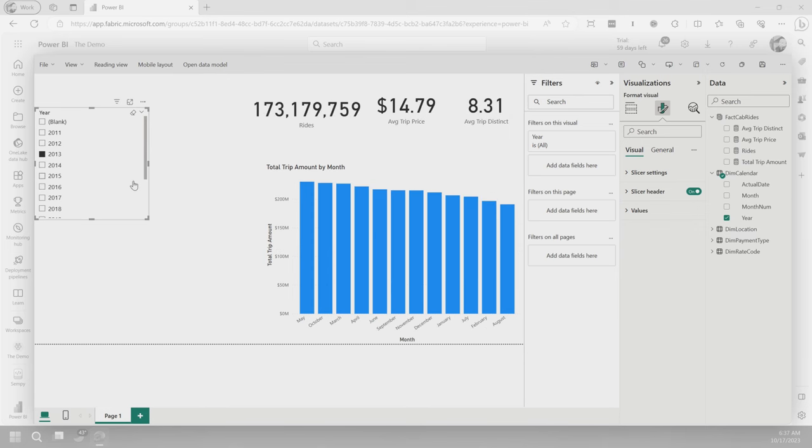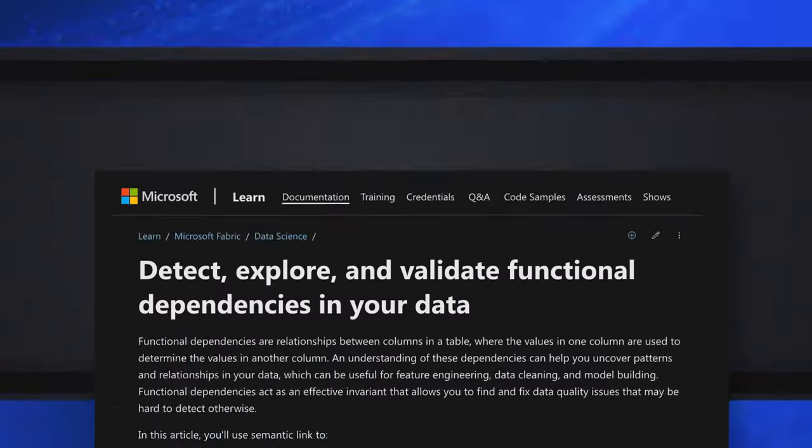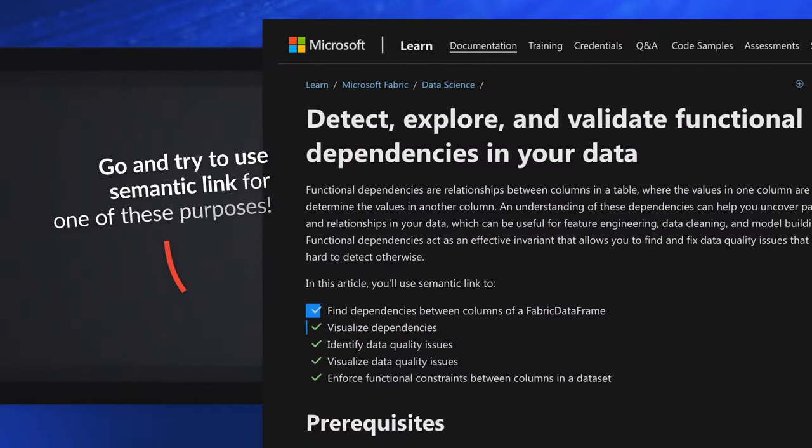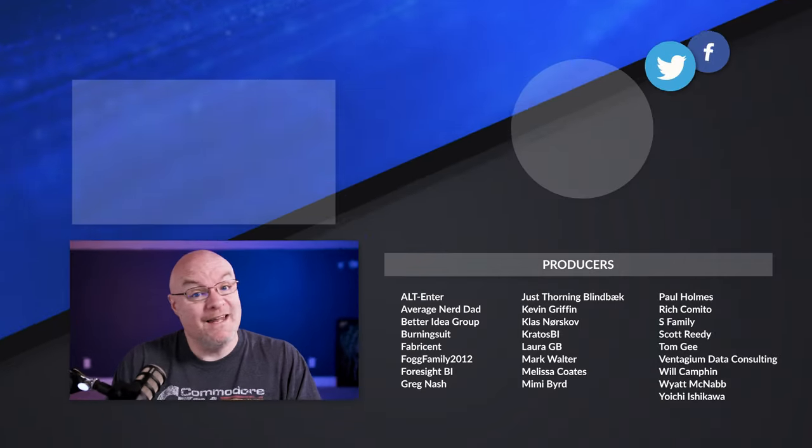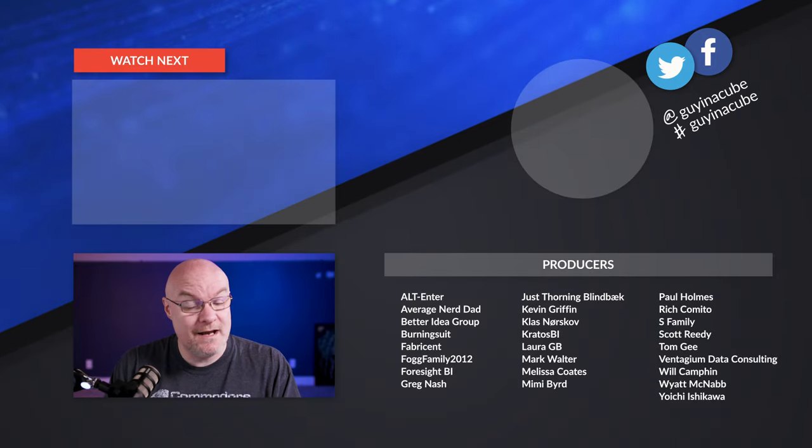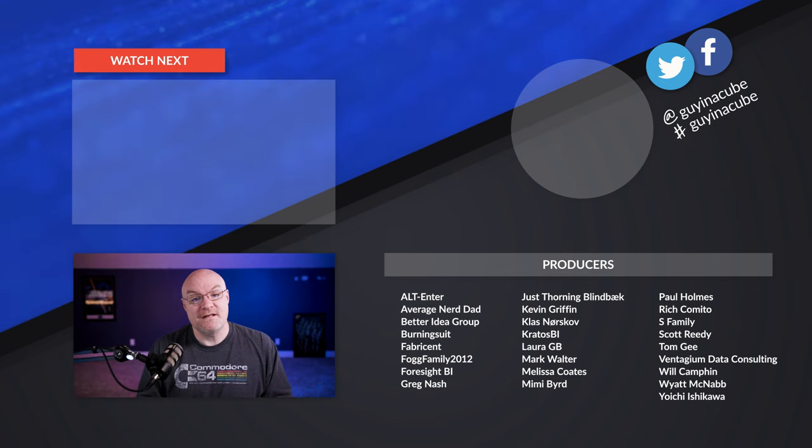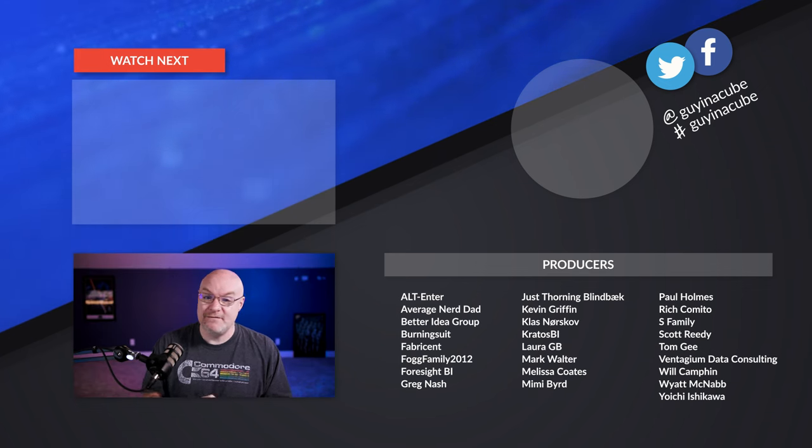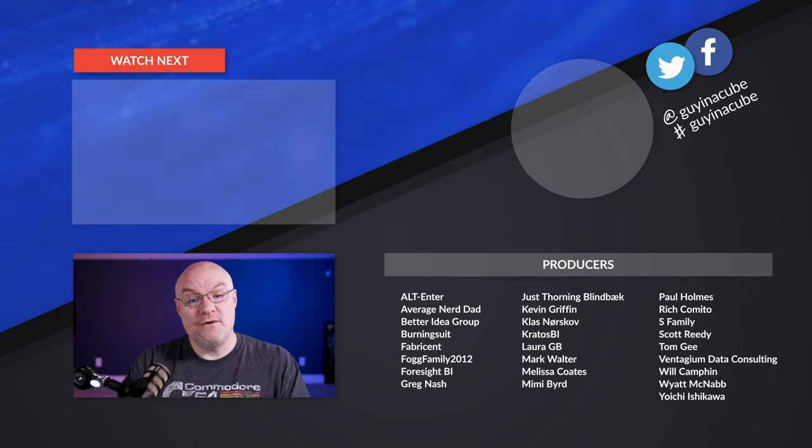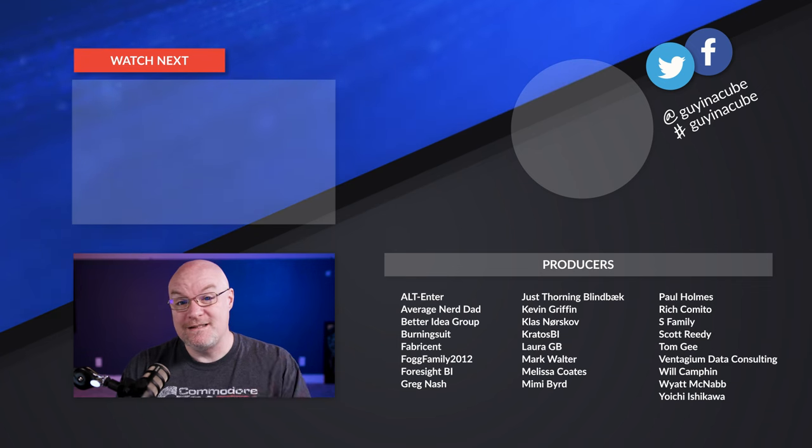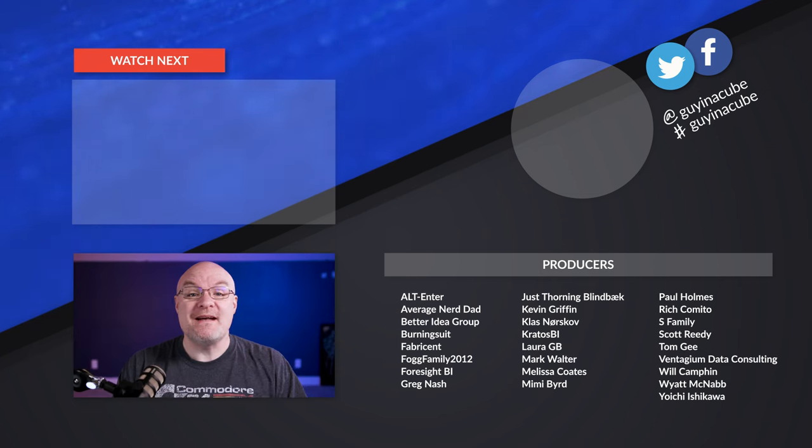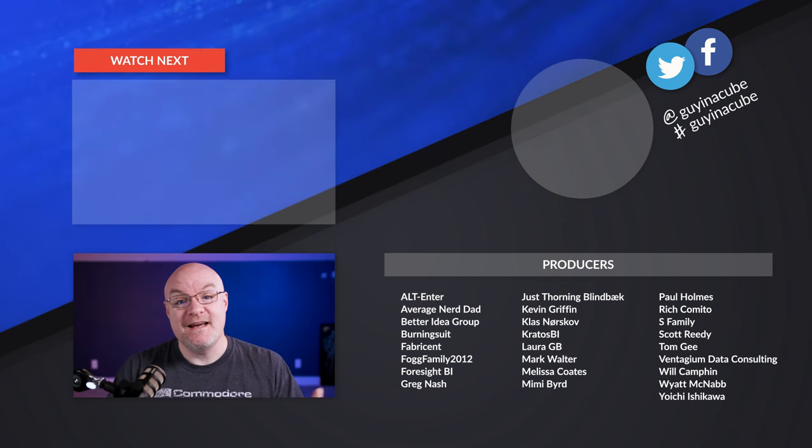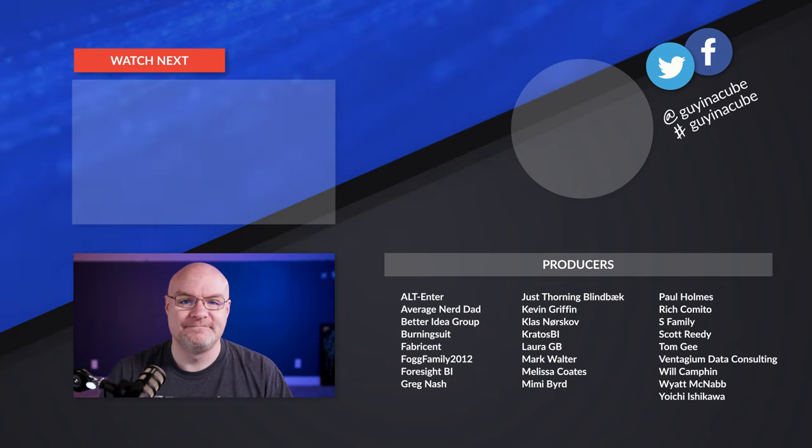But the real key here is I use semantic link to go and validate certain things from a diagnostic perspective on the dataset. This is one way that you can leverage semantic link. Obviously from a data science perspective, this is amazing because we can complete that circle. I can leverage measures that the business has created to help validate data that I'm potentially working on from a data science perspective and populate it back in. Let me know in the comments what you think. Are you using semantic link? Did you know you could do the %%DAX? That's amazing. As always, thank you so much for watching. Keep being awesome and we'll see you in the next video.